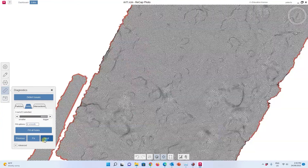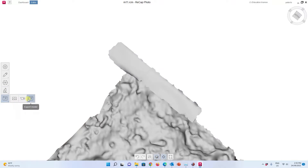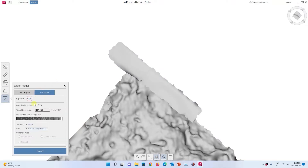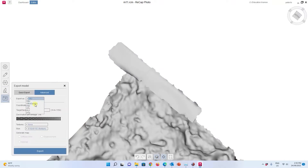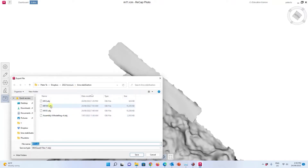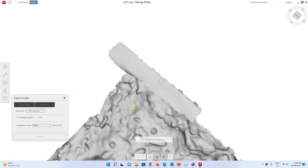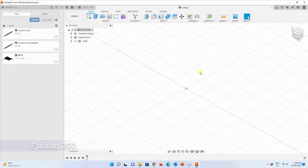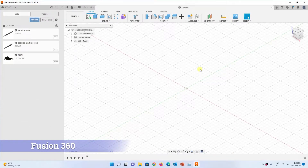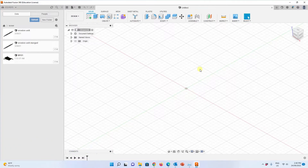I don't think anything is left, so I can export the model. I choose Export Model and select a quadrilateral mesh. You can adjust the target polygon count, but for me it's okay. I export it as M12 format — I did it before so I just override it. The model has been successfully exported and I can now import it into Fusion 360 for further operations.